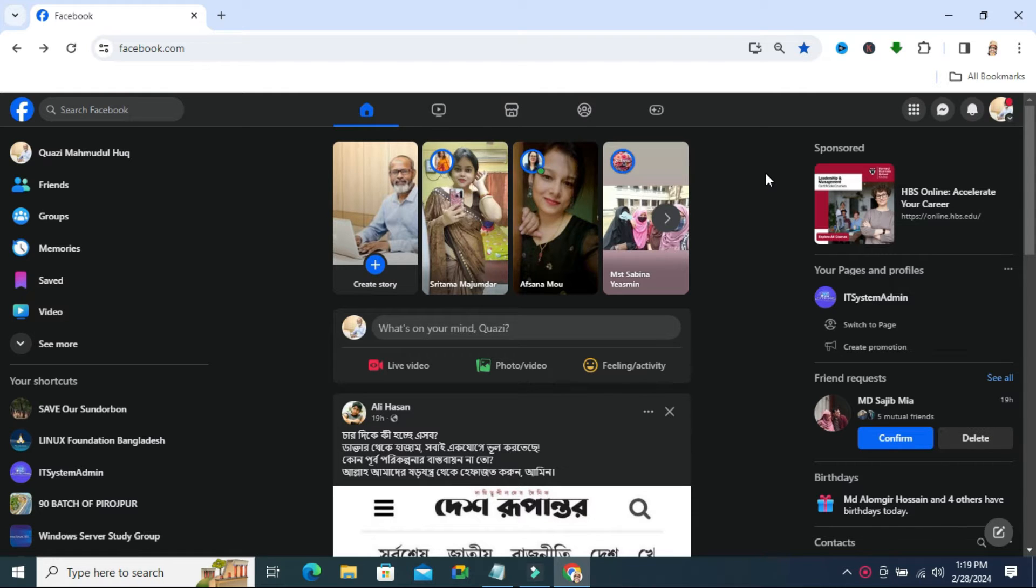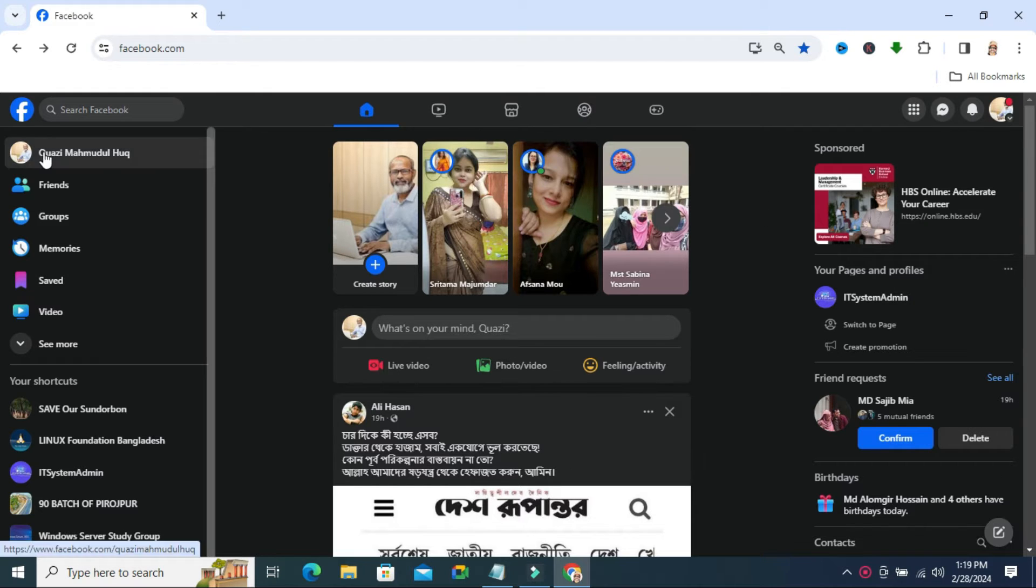Sometimes it becomes very important for you, so don't forget to watch the full video. To turn on professional mode on Facebook, open your Facebook and go to your Facebook profile.